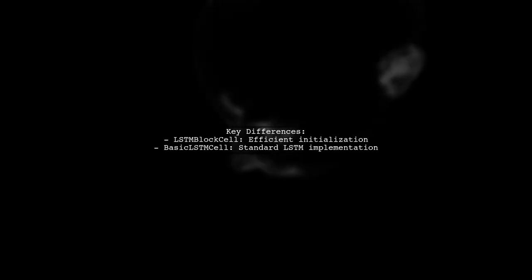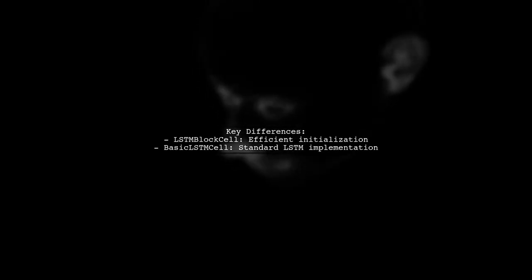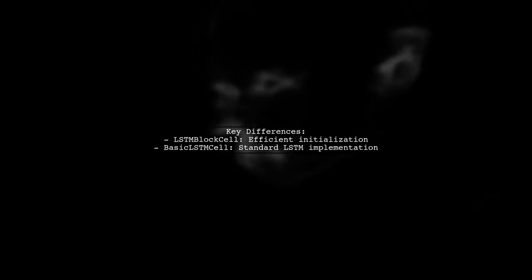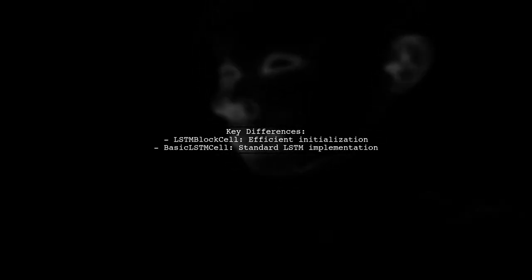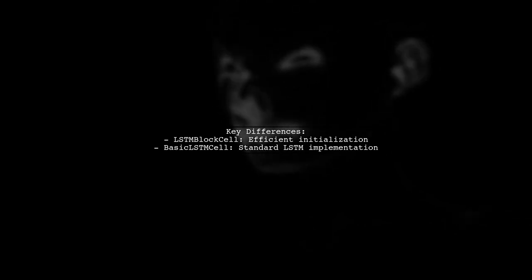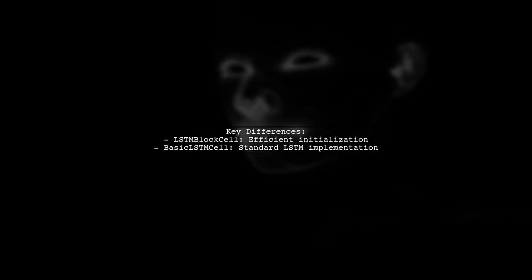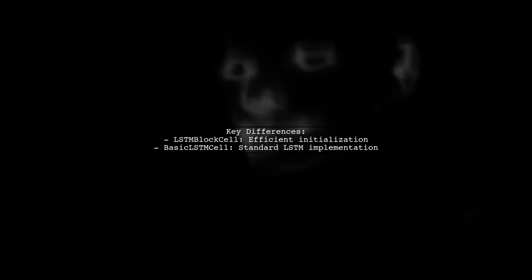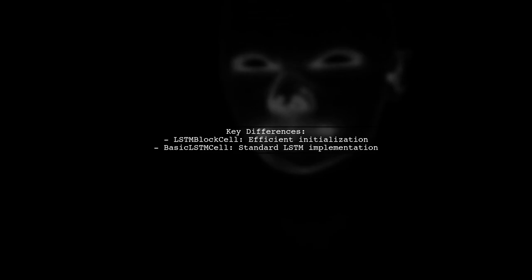Let's begin by understanding the key differences between LSTM block cell and basic LSTM cell in TensorFlow. LSTM block cell is designed for efficiency, particularly during the initialization phase of training.